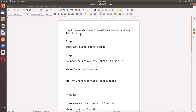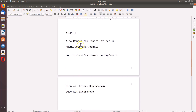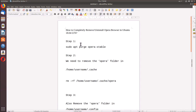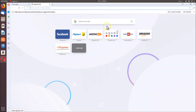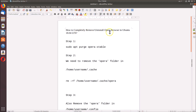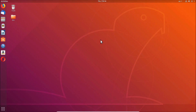Hi guys, in this tutorial I'm going to show you how to completely remove or uninstall Opera browser in Ubuntu 18.04 LTS. For this we have to follow four steps. Here you can see we have Opera browser installed — if I click on it to open it, it's opened — and we will uninstall that completely.